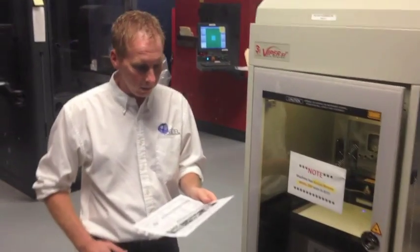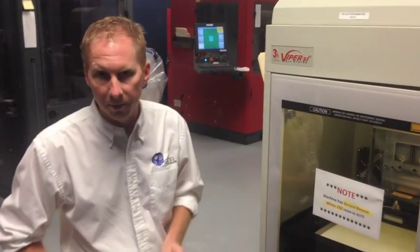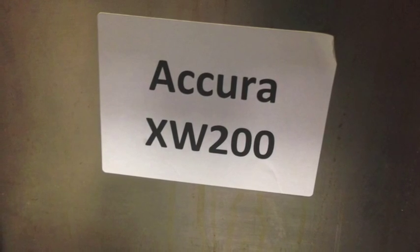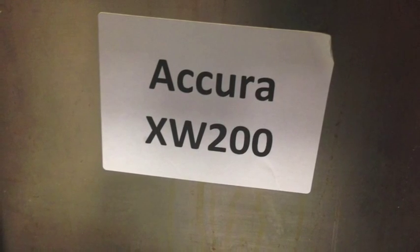All right, everybody. We've got a new material that we've been playing with for the past six to eight weeks or so. It's called Acura Xtreme White 200. We're calling it Acura XW200. It is a 3D systems product.